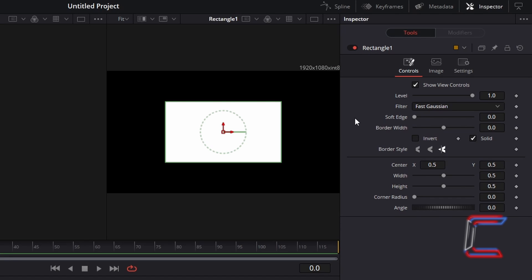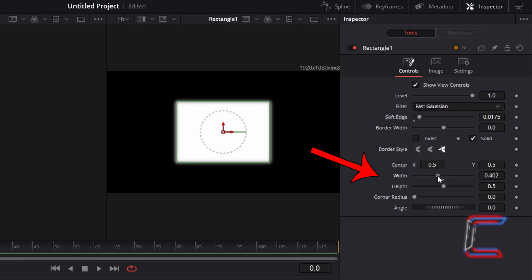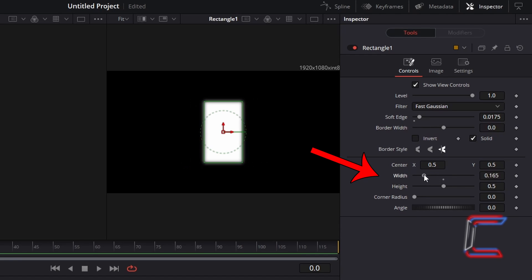To create a style which is reminiscent of a close-up of text on a computer screen, increase Soft Edge slightly to 0.0175. Adjust the width and height dimensions to create a cursor appearance that you want.